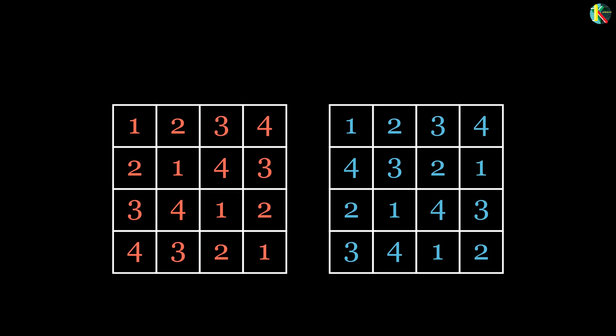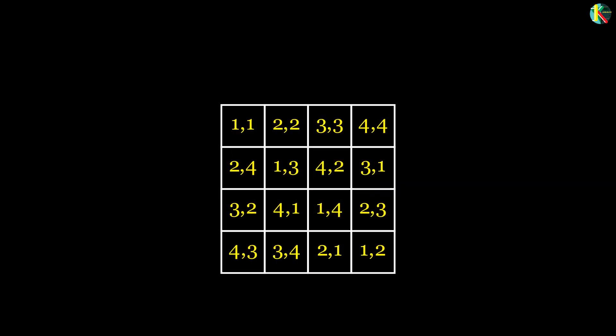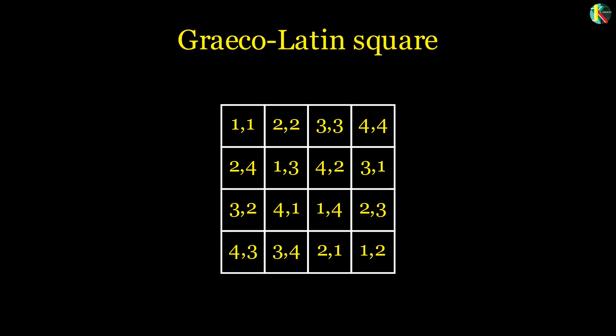Two Latin squares of the same size are said to be orthogonal if when superimposed the ordered paired entries in the superpositions are all distinct. This is known as a Greco-Latin square.